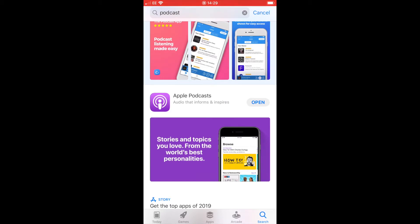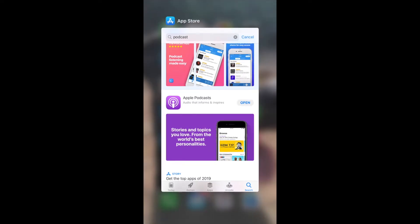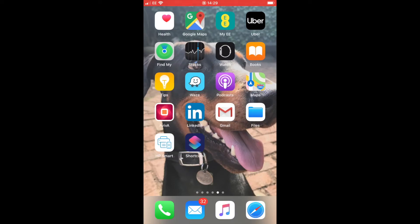Another way to access it is to go onto your home screen where you'll find the little podcast icon - you can just click into that.